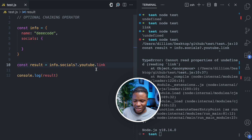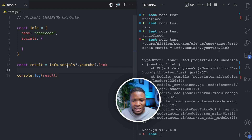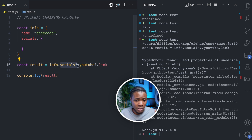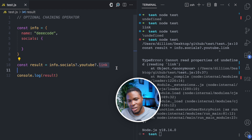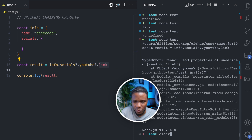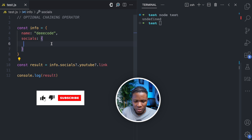So again, I can use the optional chaining operator here. You can chain it as many times as you want. It will first check: does socials exist? It does. Then: does YouTube exist? If it doesn't, it won't check further — it returns undefined. If I run this again, we get undefined.